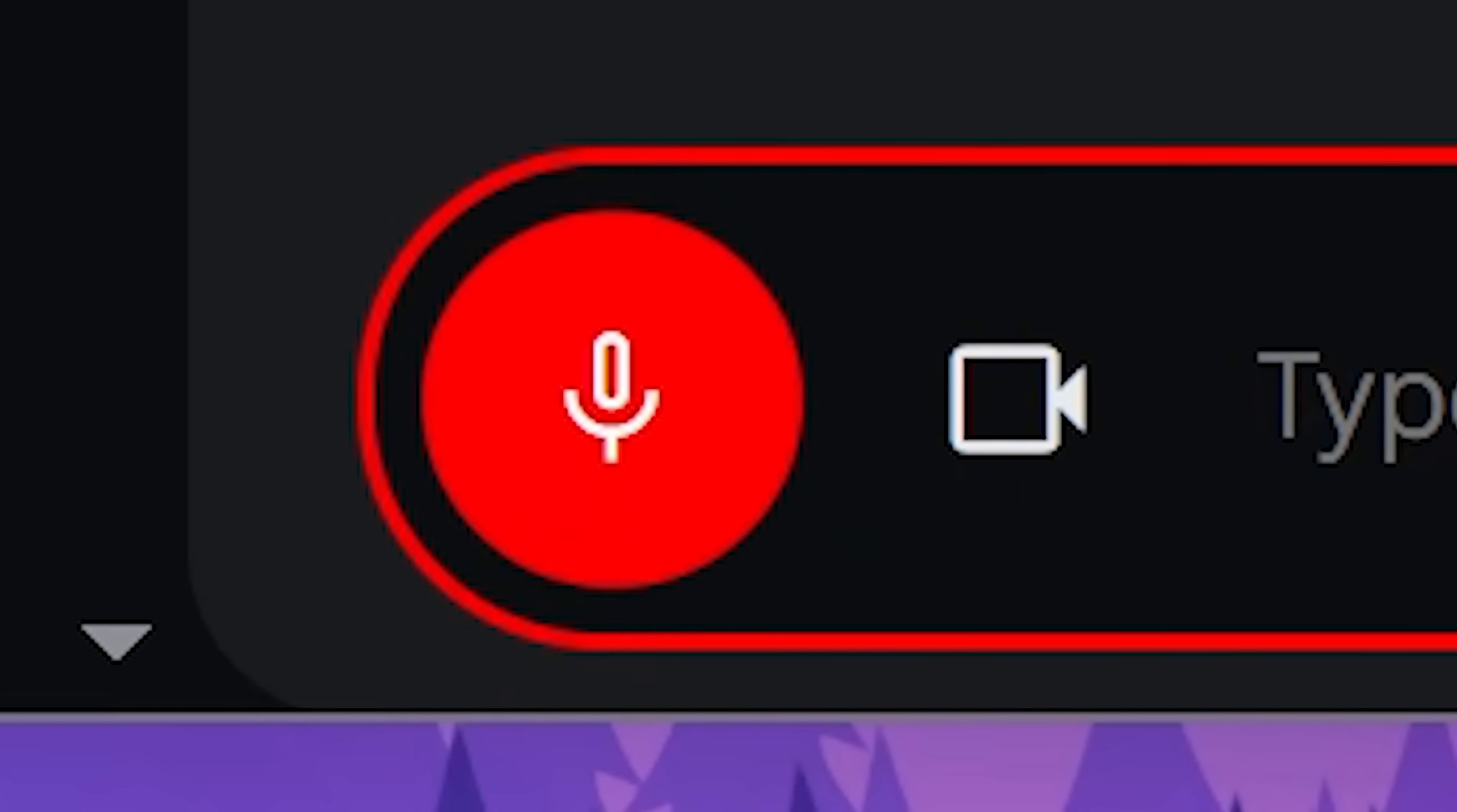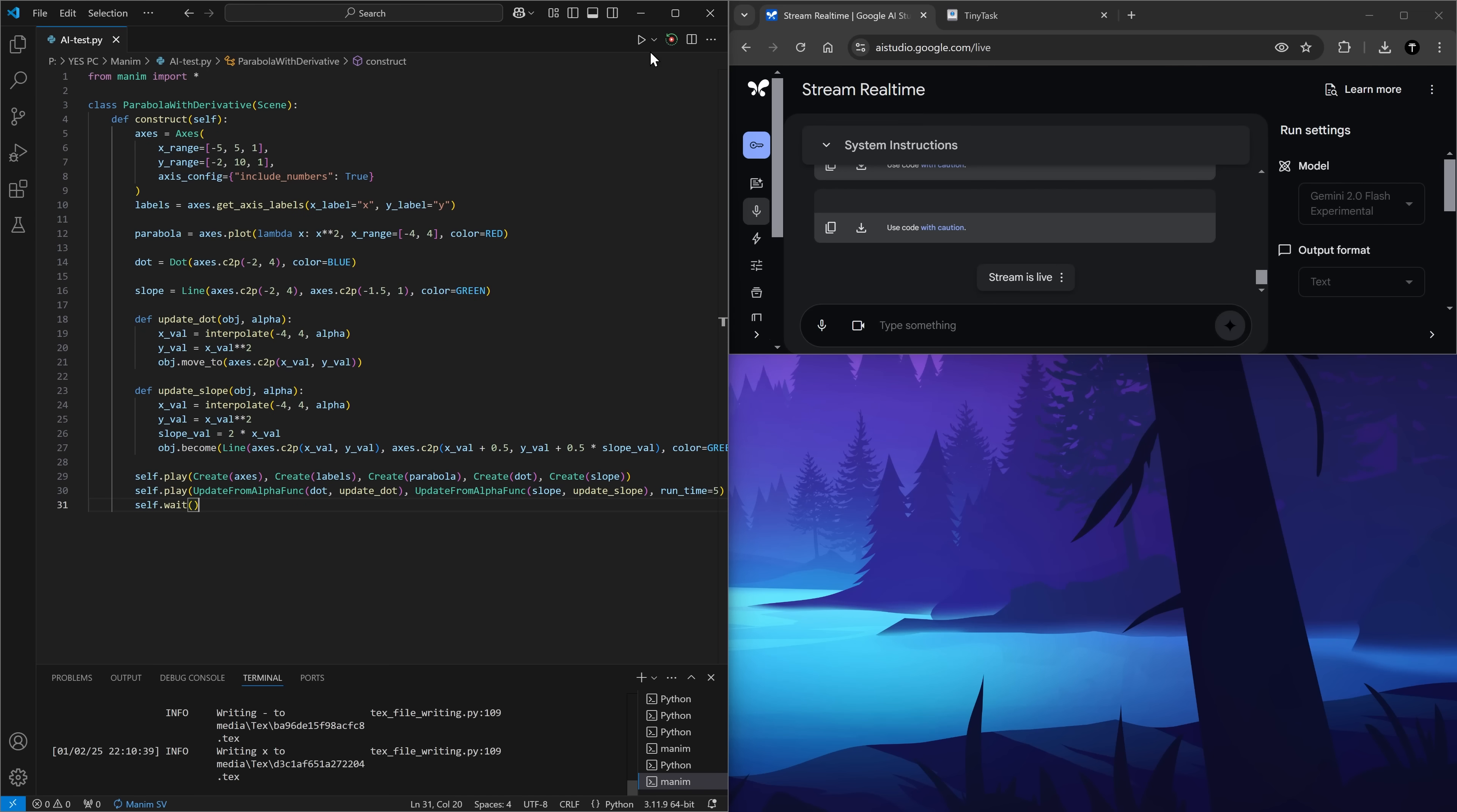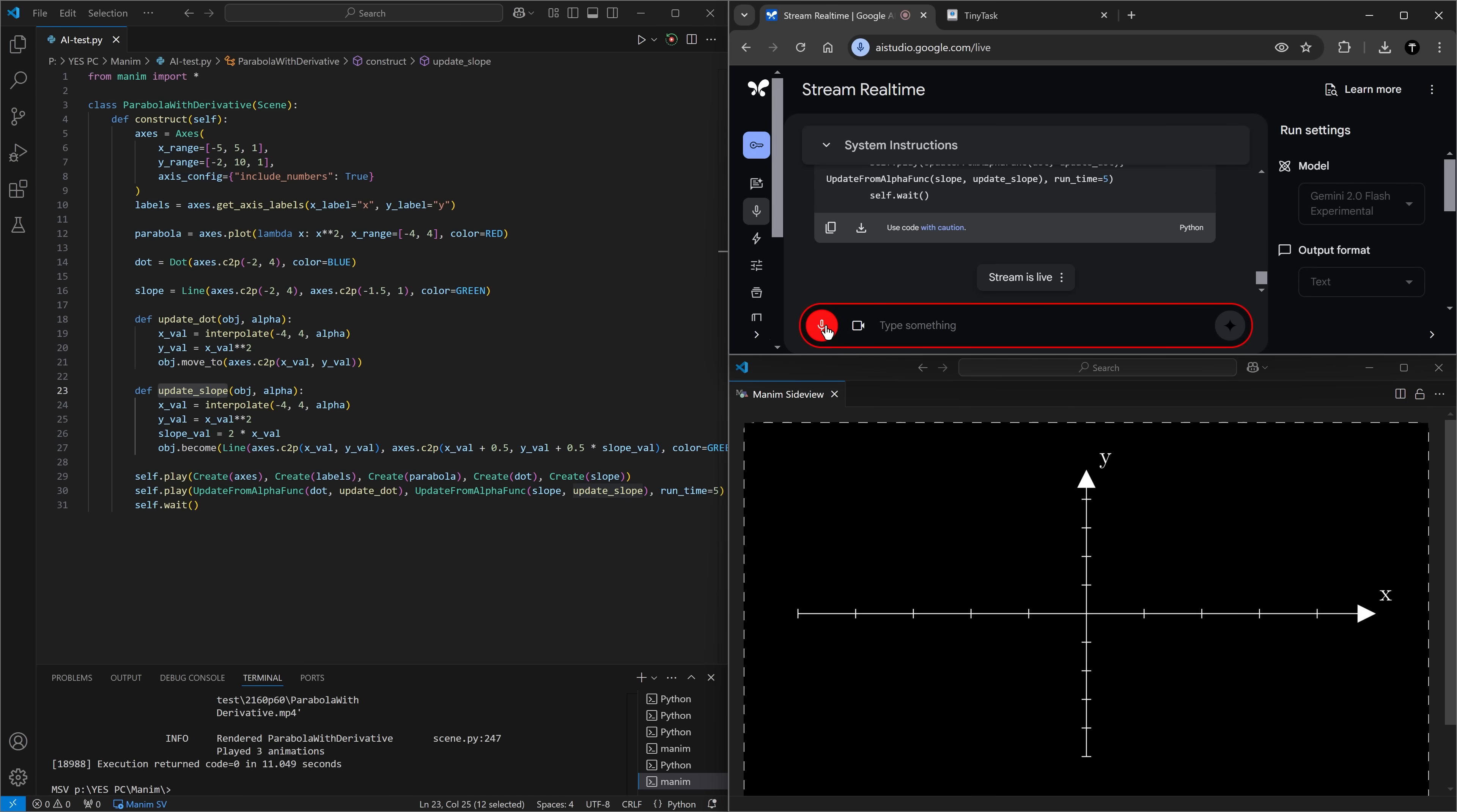I want to create a Manim animation on the screen showing a parabola on an axis. Those axes should have axis labels and the parabola should be red. I also want to show a point on the parabola. And as the point is moving along the parabola, I want there to be a derivative for that point shown on the screen. Not sure if I understood what I even said there. So let's see how it does. Wait, let's make it bigger. It seems like it got the axis. There's the parabola and there's the derivative.